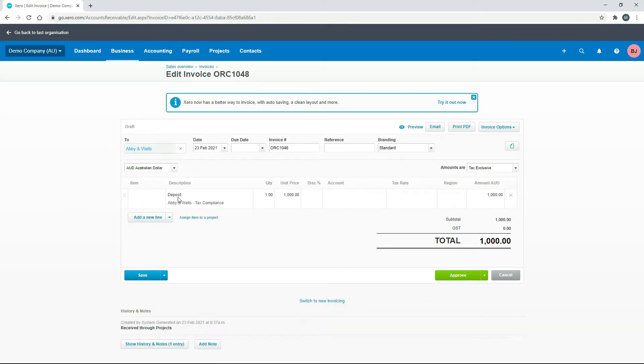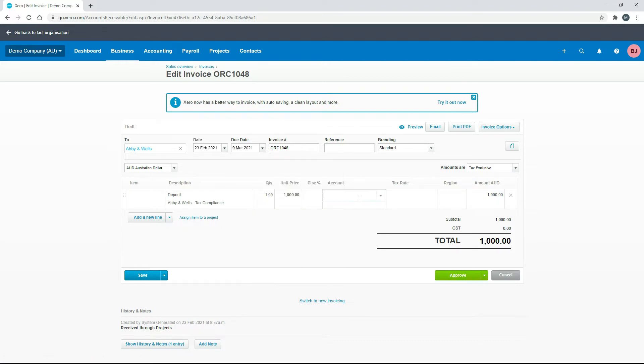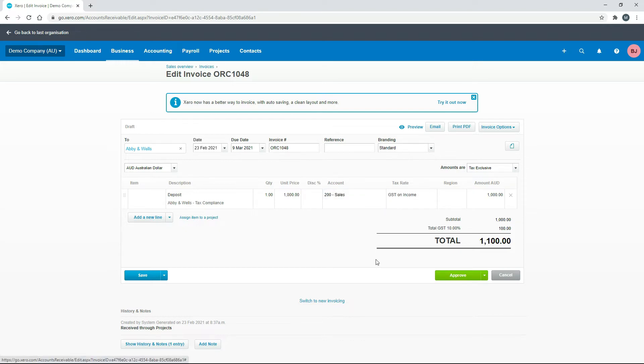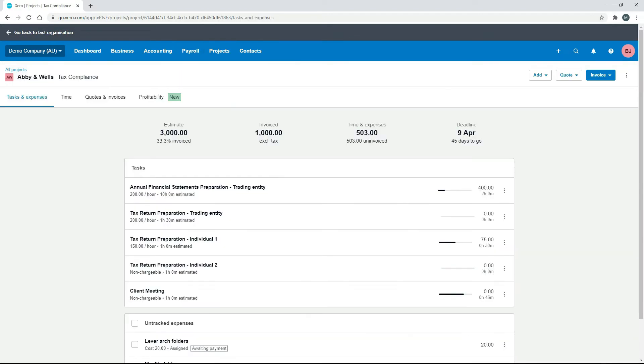To finish off this invoice, we just need to put in the due date and we'll just put in a general GST code there for sales. Okay, that's all done. It's added a bit of GST on, so we'll click on Approve, and then we'll go back to the project.